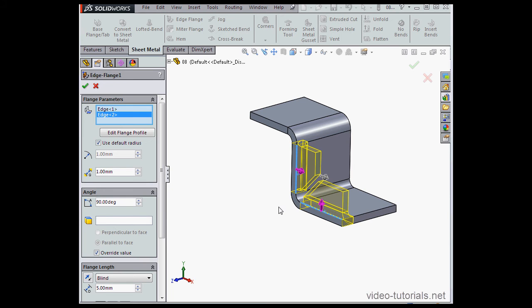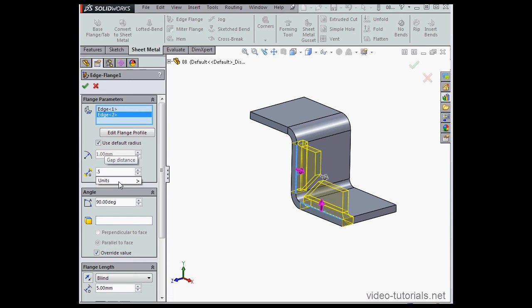Now let's select a second flange. As you see here, SolidWorks inserts a gap between the edges automatically. We can also set the gap distance here, let's say 0.5mm. Tab to register.